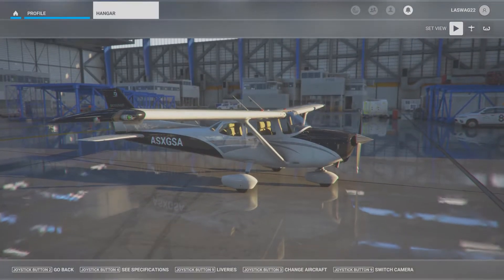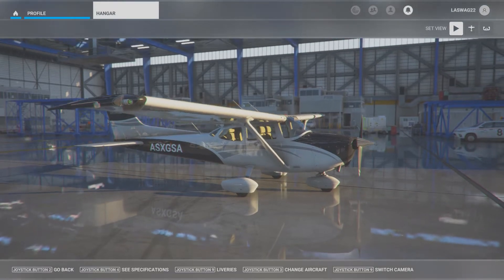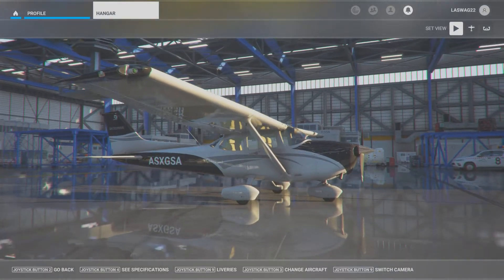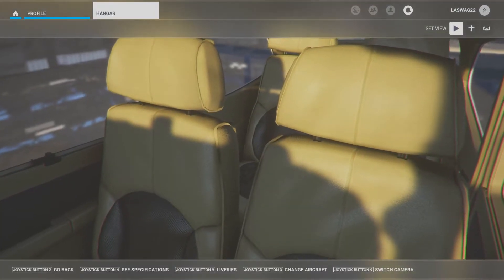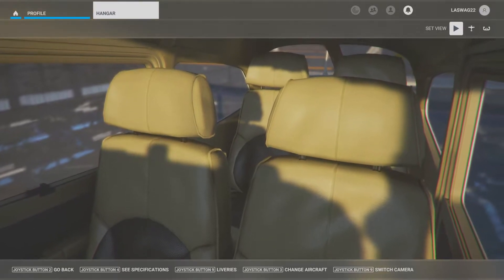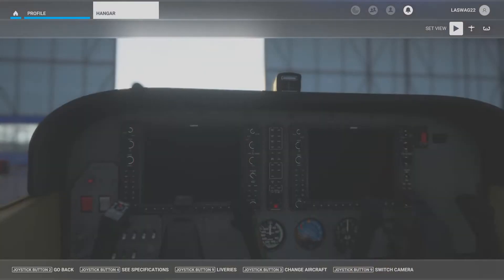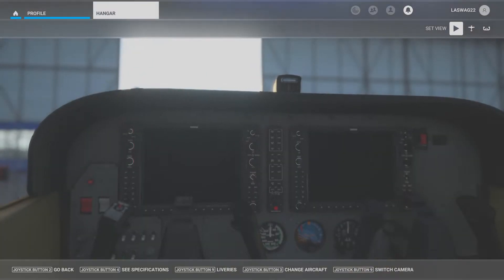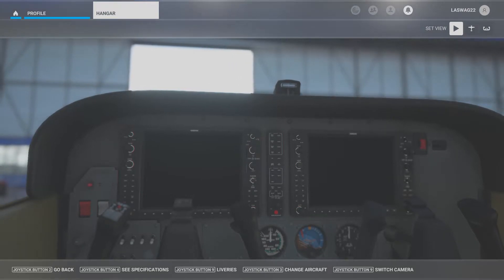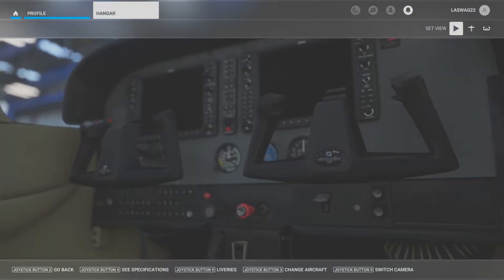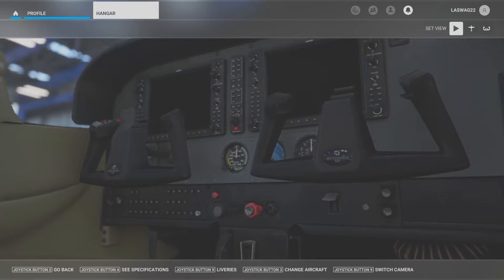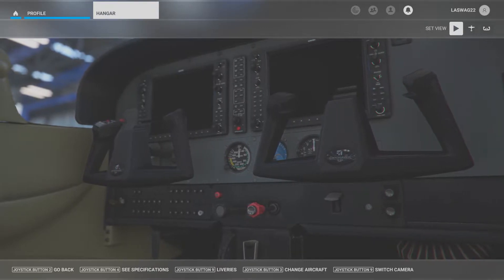This is a demonstration only maneuver. In this maneuver execution video we will not be covering detailed aerodynamics, maneuver diagrams, common student errors, or the ACS standards. This video is to simply explain and demonstrate the execution of the maneuver, and will vary based on the aircraft you are flying.